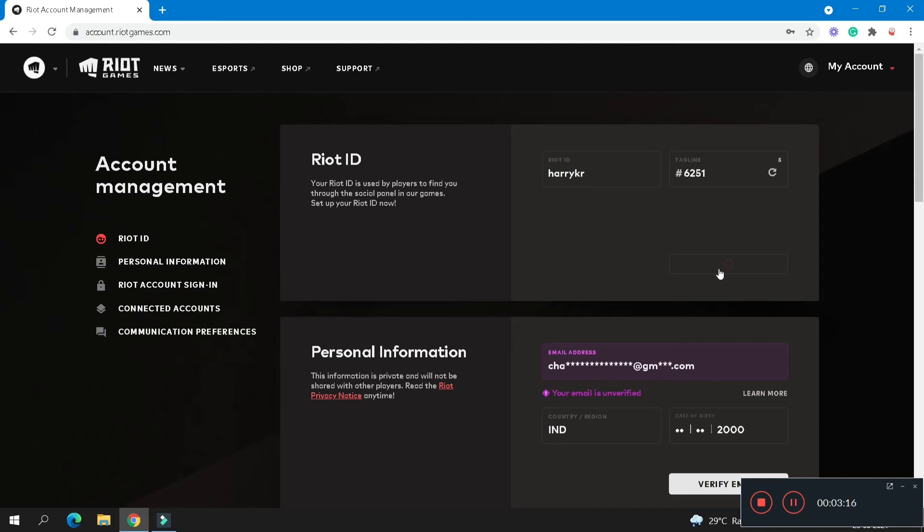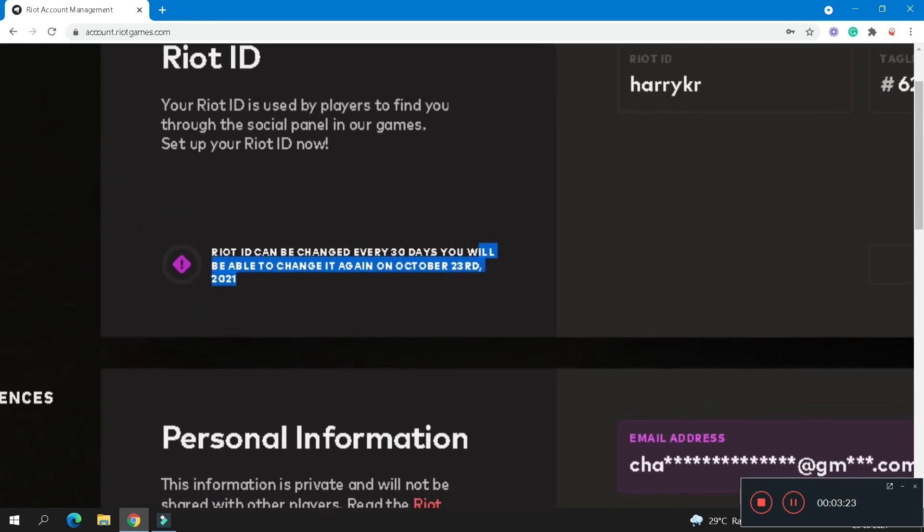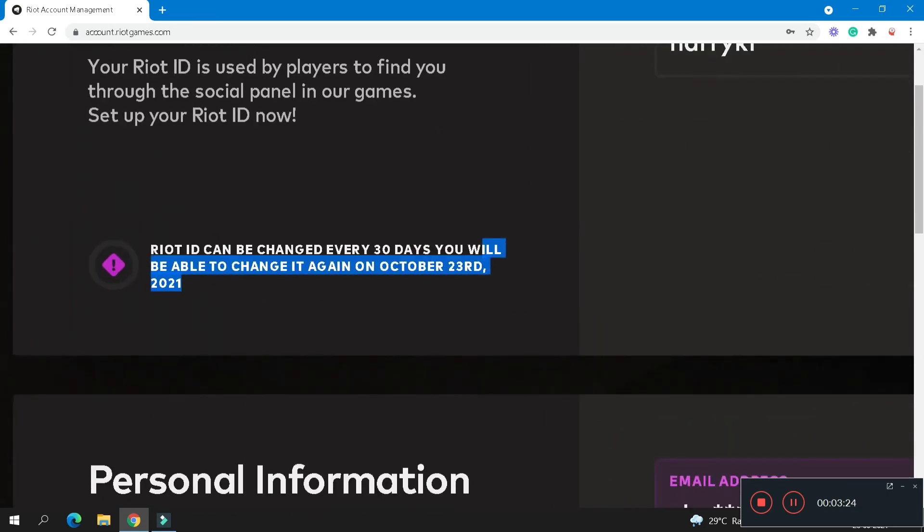In this way, your Riot ID is successfully created. And now if you want to change your Riot ID again, you can't change after 30 days. You will be able to change your Riot ID again.